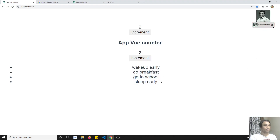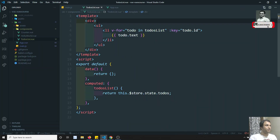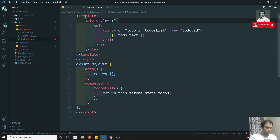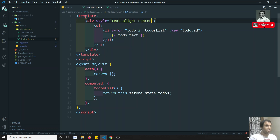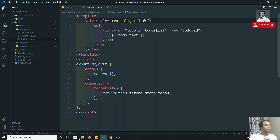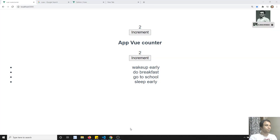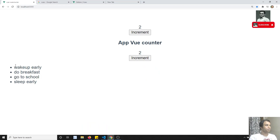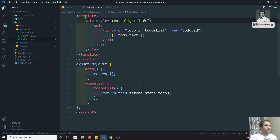We got the output. It's showing in the center, so let's move it to the side using a style attribute with text-align left. We don't have Bootstrap here because this is a new project. Now we can see all the to-dos list fine.